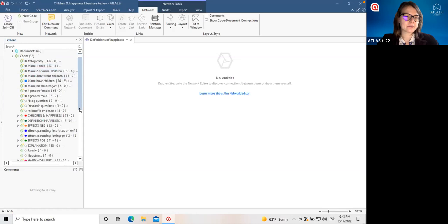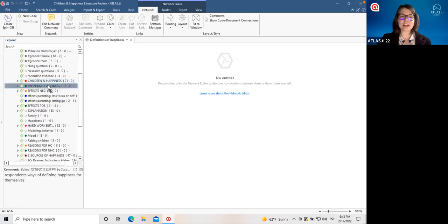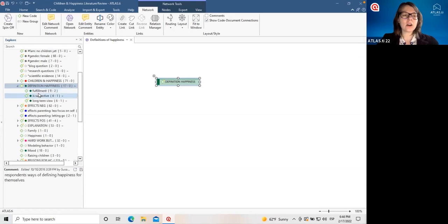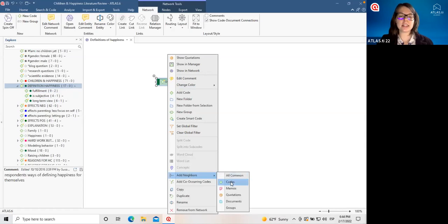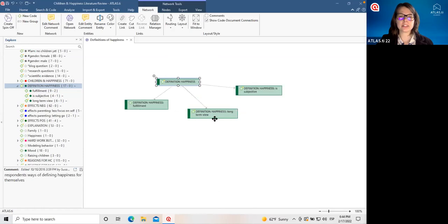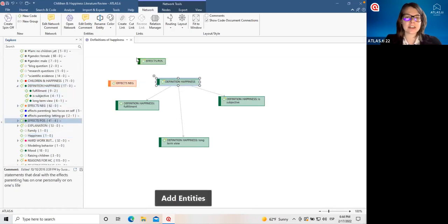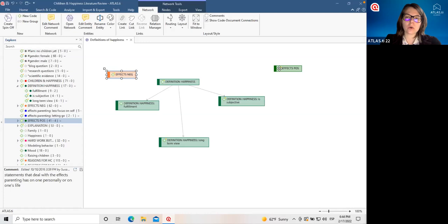We can view any part of our project in the network. In this case, we have different codes about defining happiness, so we can bring these in. We add objects to a network just by dragging and dropping them in. This is one of those higher-level category codes, but maybe I want to bring in all of the subcodes too. In a network, we can right-click on any object and add any of its neighbors — anything else that's linked to this object. Now we can see all of our subcodes. Maybe we also want to think about positive effects and negative effects. We can then start to draw connections across these different parts of our project.